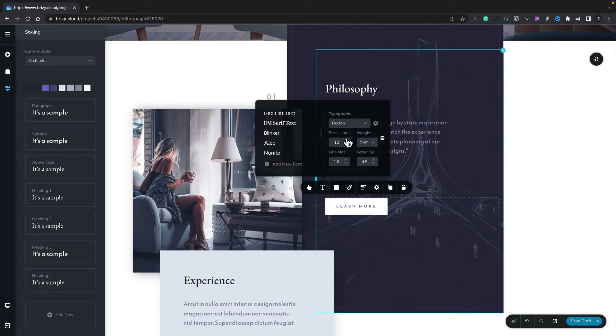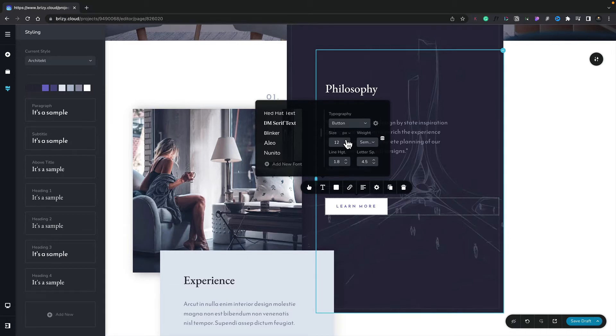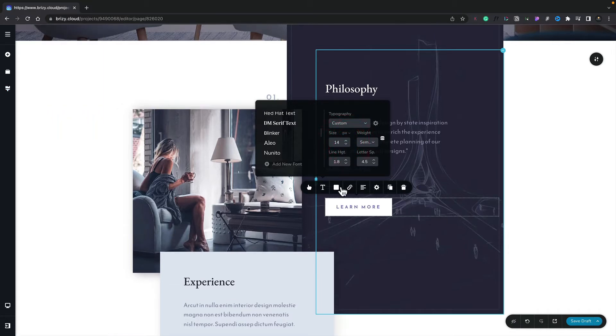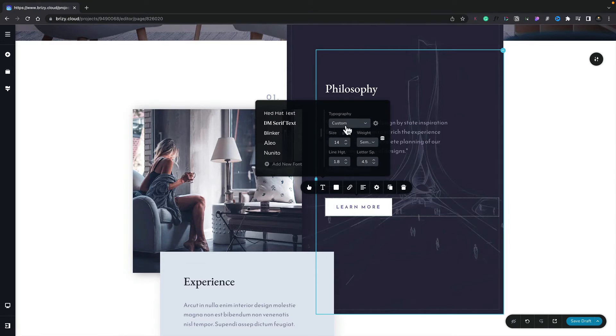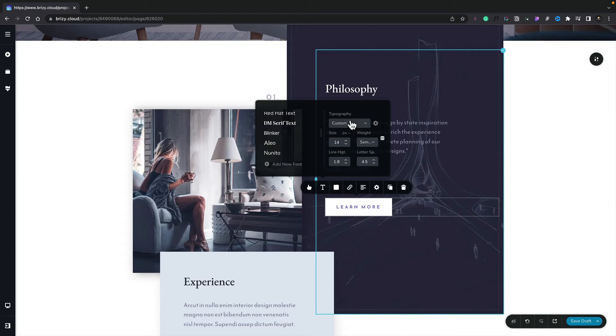Let's start by just changing the size of the text. If we increase this, you can see that increases the text size on the button itself. It also updates the typography option. You can see it now says custom, where before it said button. This is because we've made some changes to it, so we've now taken this away from the global styling and made it a custom styled option.